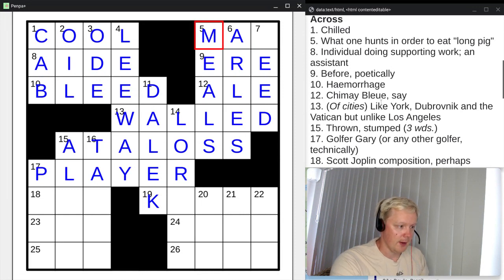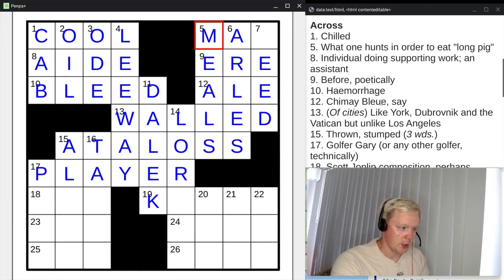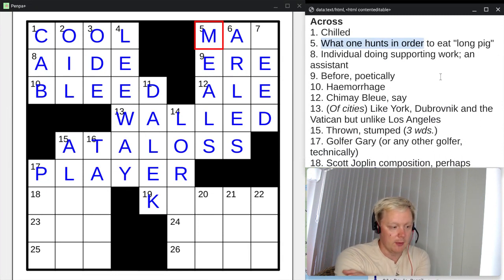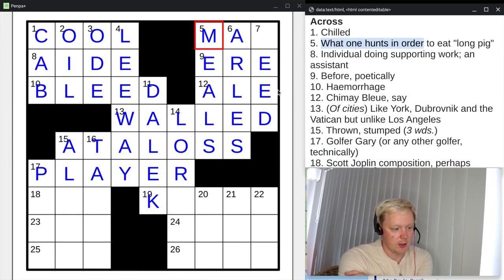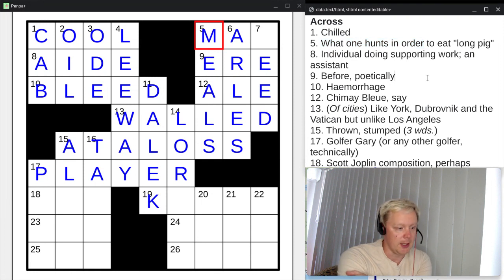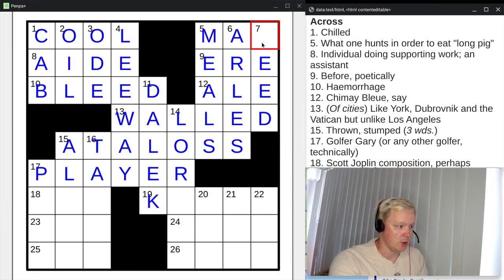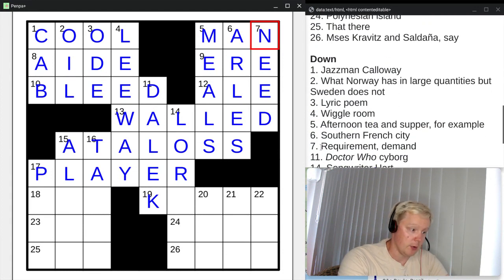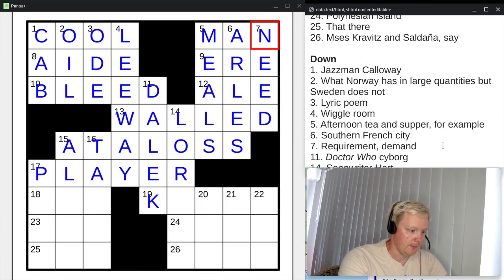Five across: what one hunts in order to eat a long pig — three letters starting M-A. Long pig is a term for human flesh when eaten, so that's man, and you hunt man. And seven down would then be need — a demand is a need, a requirement for something.